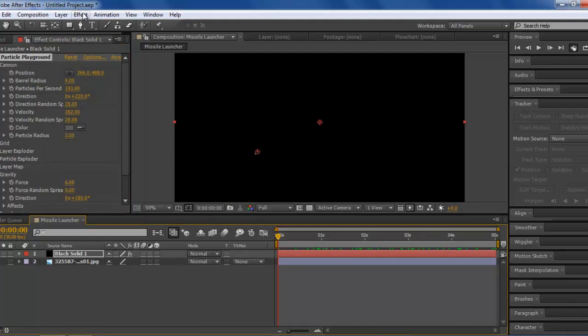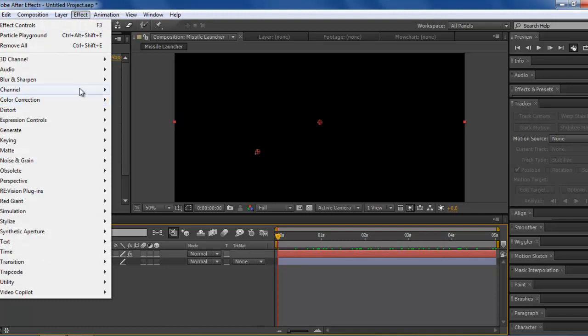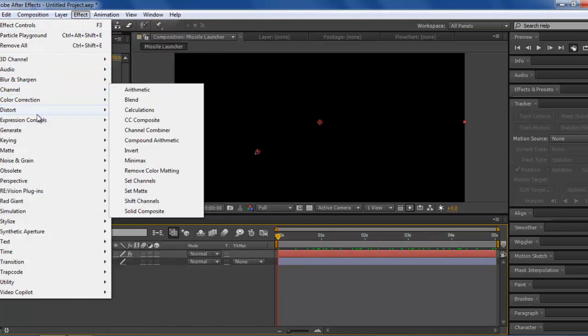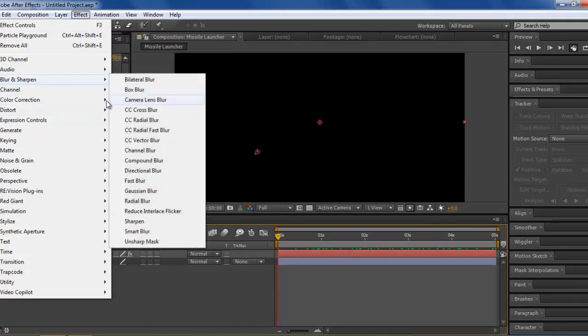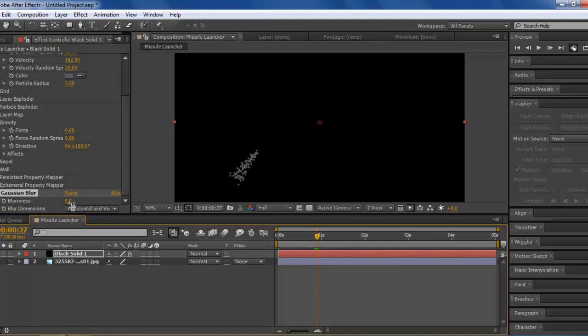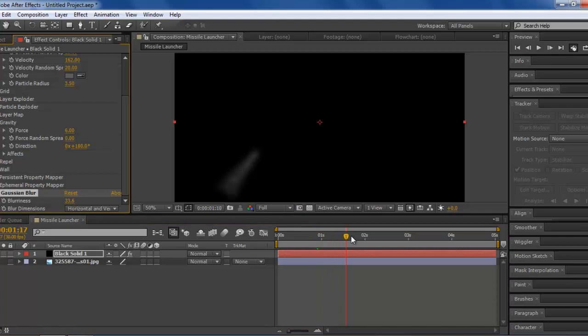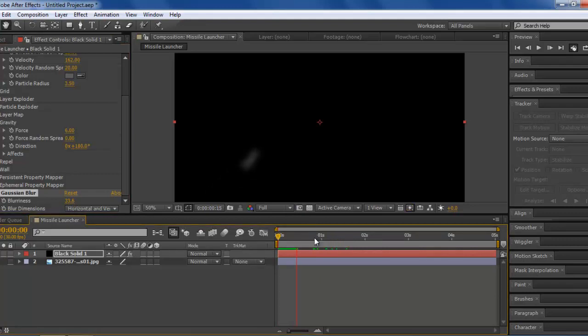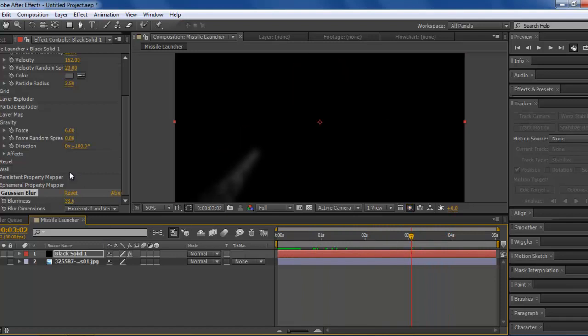Now, we're going to go under Effect. Make sure you have your layer selected. Effect, Blur and Sharpen, and then Gaussian Blur. Now that you have this, you're going to turn up the blurriness by a lot. Now you can see that it starts to get blurred out, and it looks a bit more like smoke now. If we skip ahead, it looks like smoke. There you go, you have smoke now.